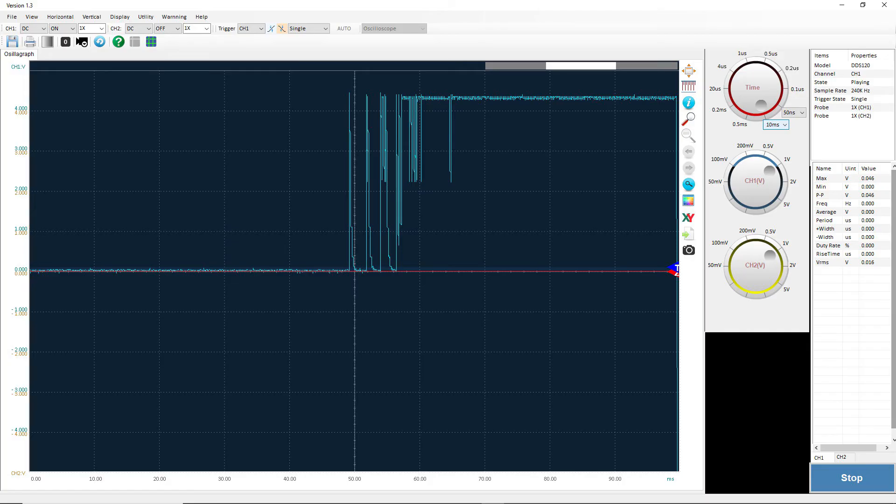This image shows what bouncing looks like on an oscilloscope. One press bounced many times and was recorded as many presses. Yikes! Debouncing can be pretty complicated, so we'll cover that in the future.